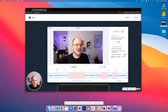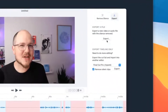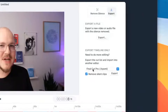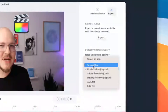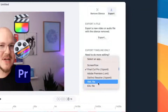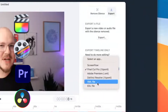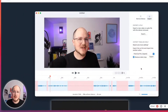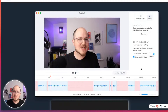Now let's export it. You can export a solid video file, but I don't want to do that. I want to edit this a little bit more, so I'm going to export it to a Final Cut file. I use Final Cut. It also works with ScreenFlow, Adobe Premiere, DaVinci Resolve, and you can use XML files or EDL files to work with a few other video editing programs as well.